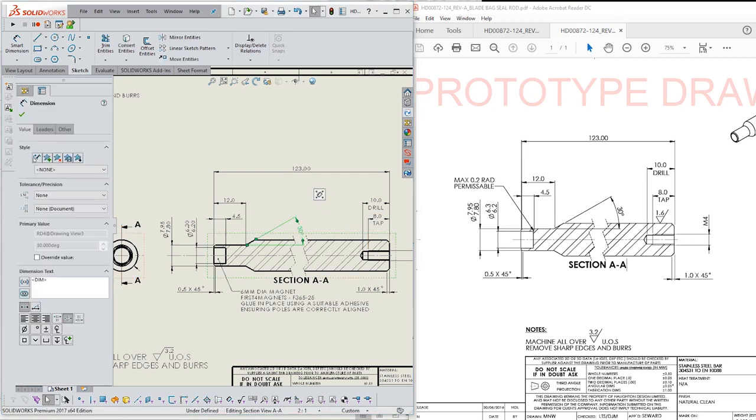Having a combined PDF is great for spotting things like issue numbers, rev levels, general notes and drawing numbers by quickly scrolling through.